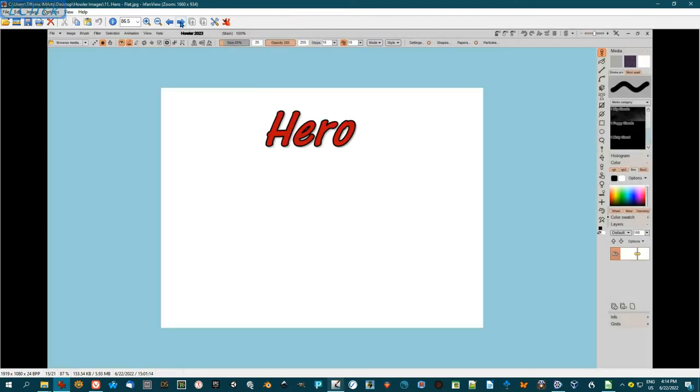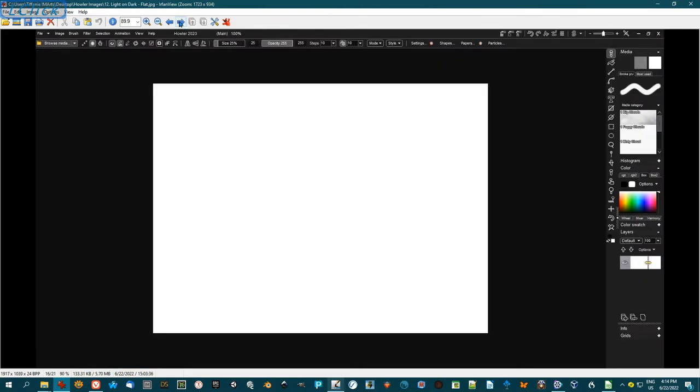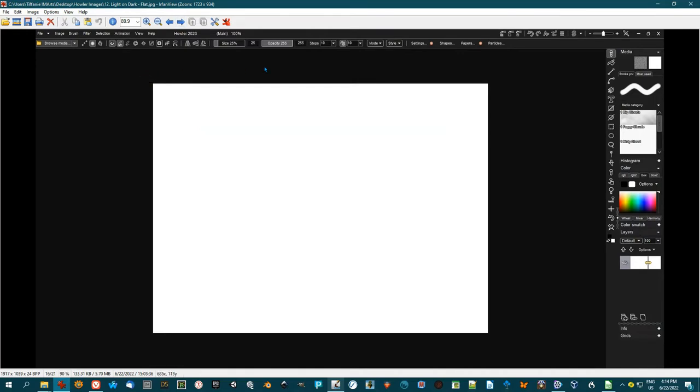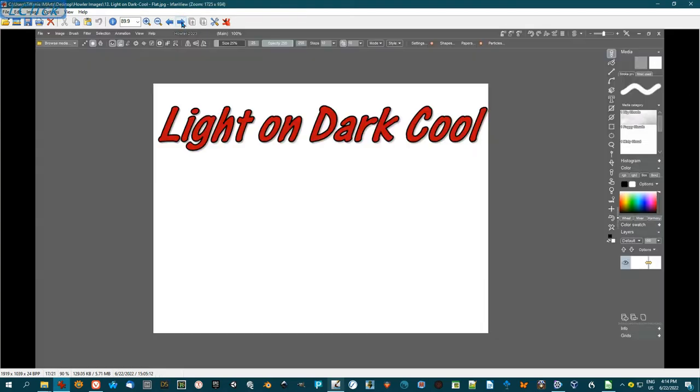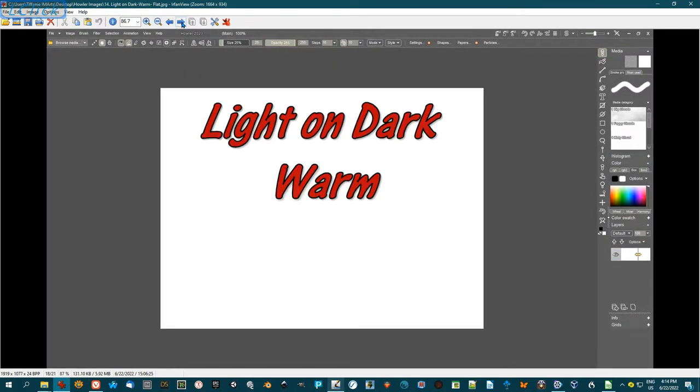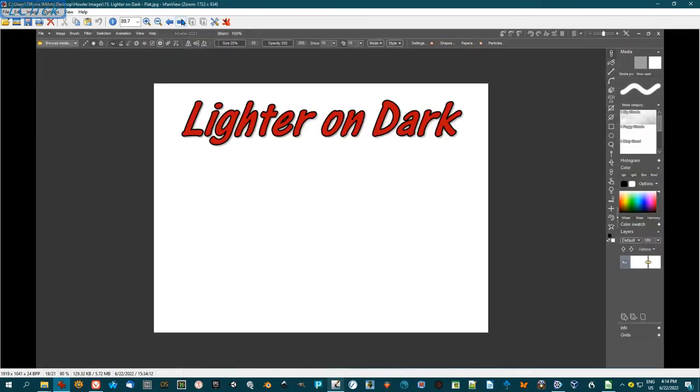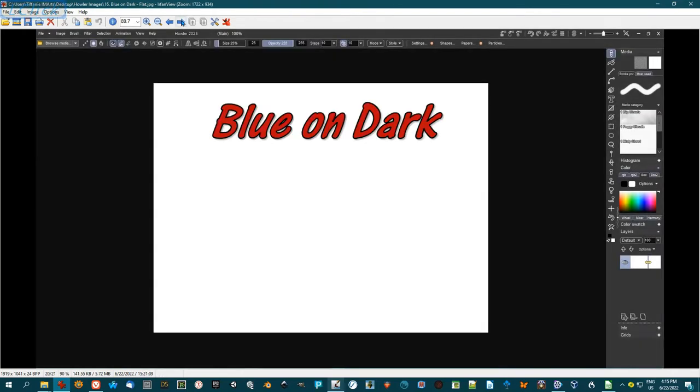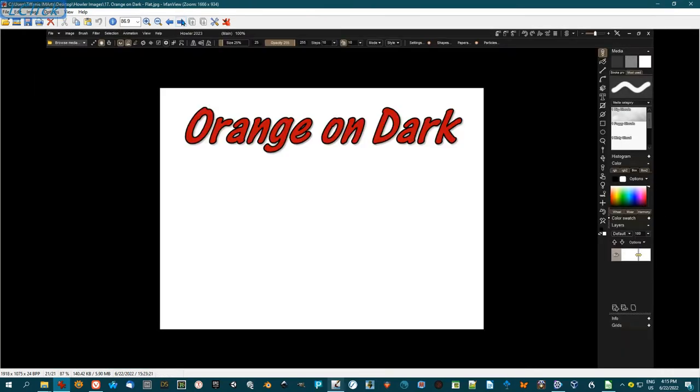This is Hero. Here's Light on Dark. It's a much more higher contrast. A lot of people are liking to work with the darker themes to be easier on the eyes, so that's there as a possibility. This is Light on Dark Cool. Light on Dark Warm. Lighter on Dark, which as they said is my favorite one to work on. Blue on Dark Flat and Orange on Dark.